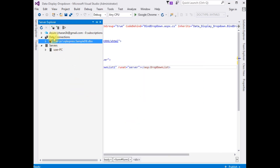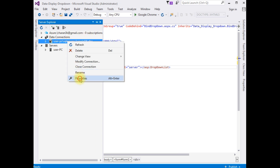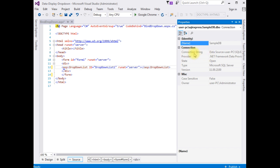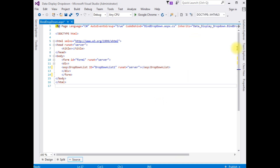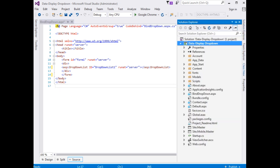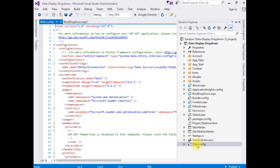Under Data Connections we have created a new connection string 'sampleDB.dbo'. Right click that one, go to Properties, and find the connection string — the Data Source value. Grab the whole part up to 'Integrated Security=True'. Then go to Solution Explorer and open the web.config file.